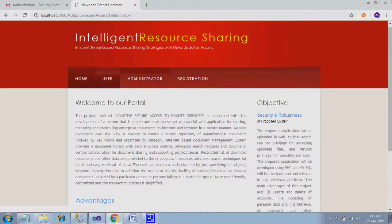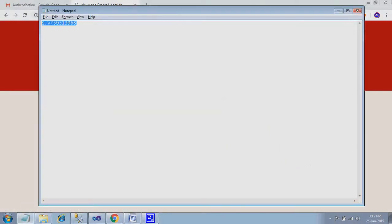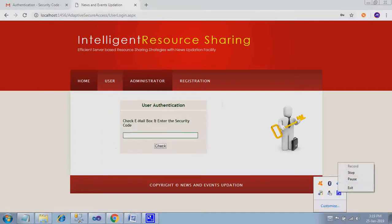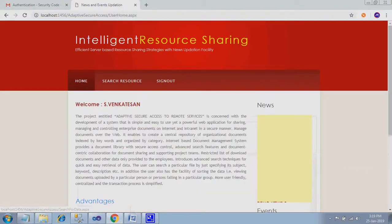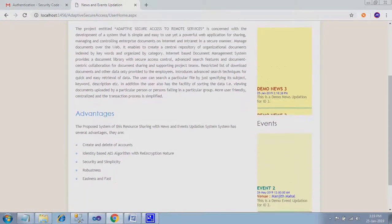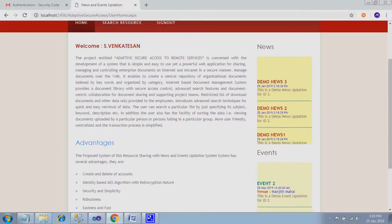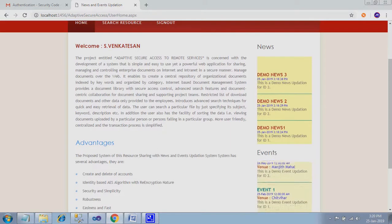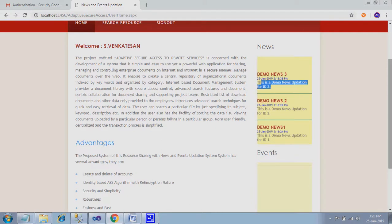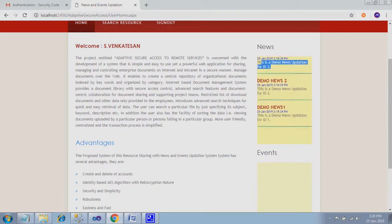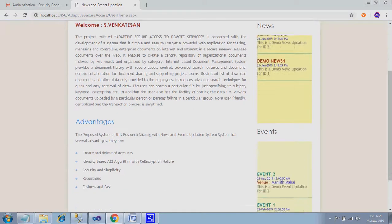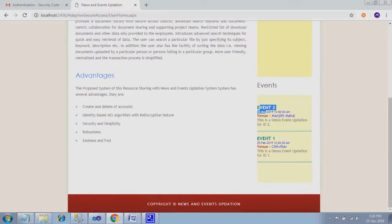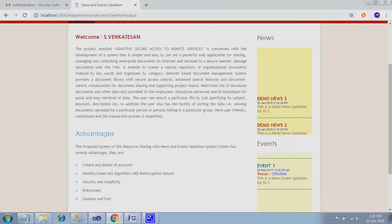Sign out. I just log in as a user. Same thing, it has to send a key and we have to verify that key. Check. Now you can check the news and events are scrolling. If you touch this, it will be stopping. So this is the news and event page.